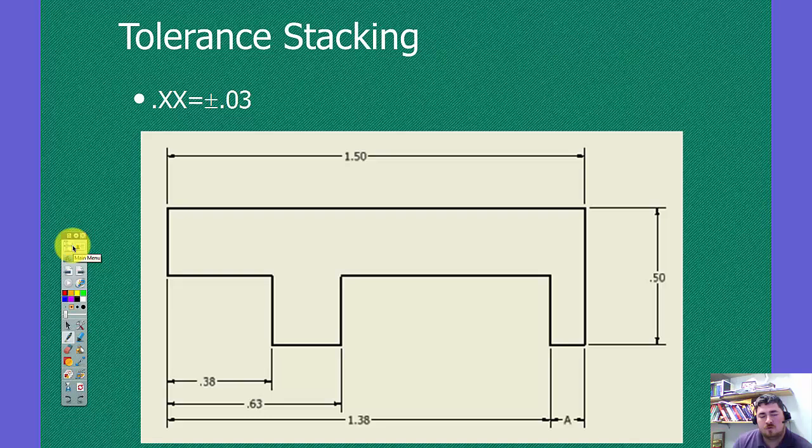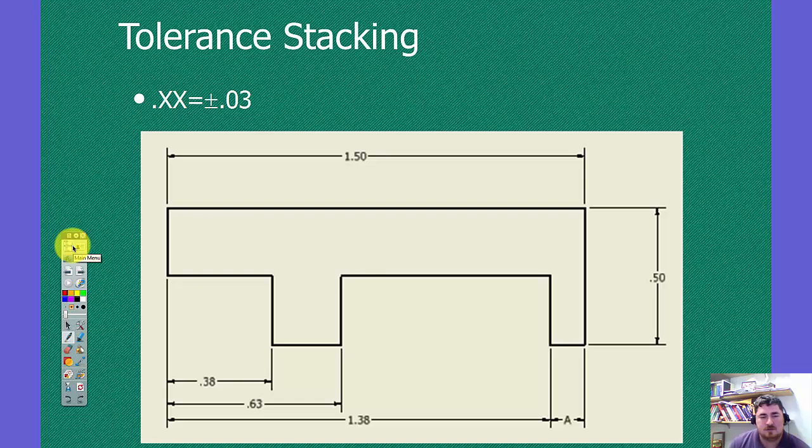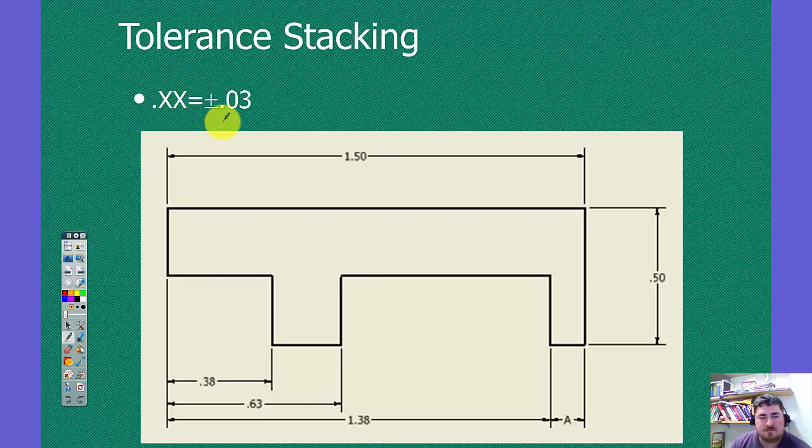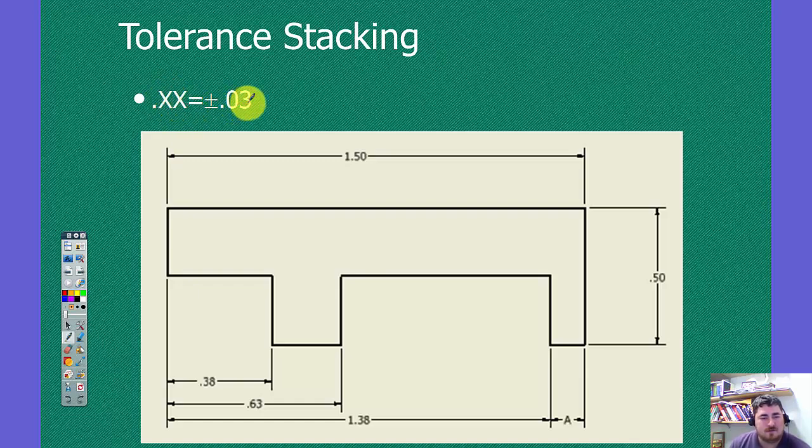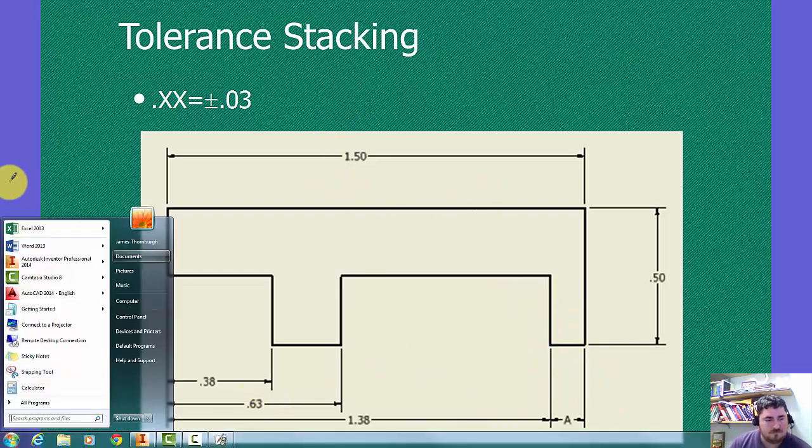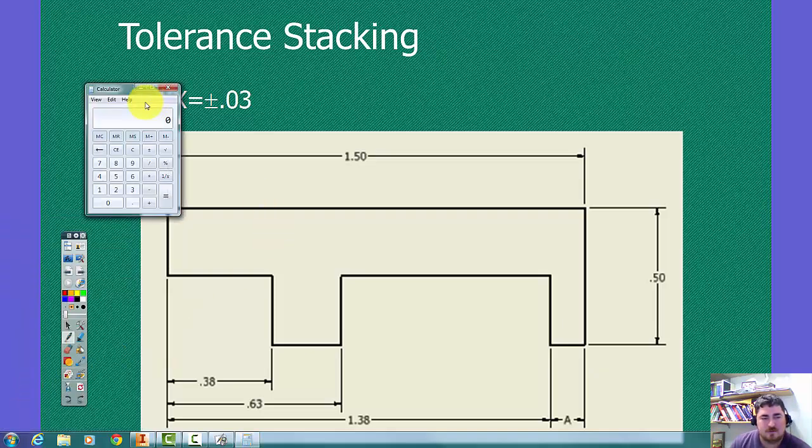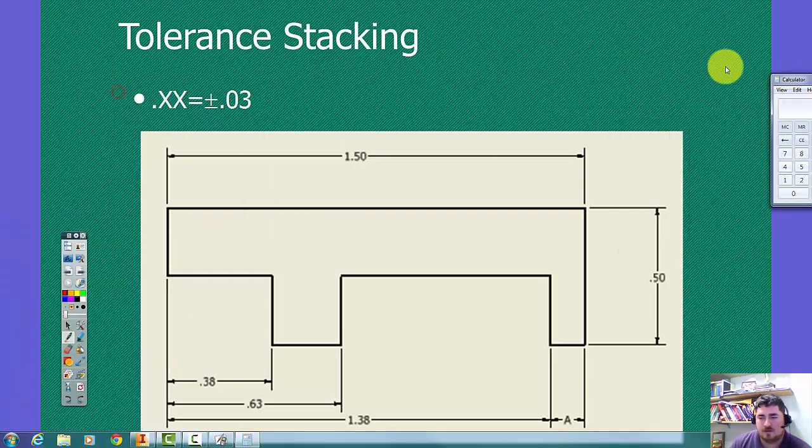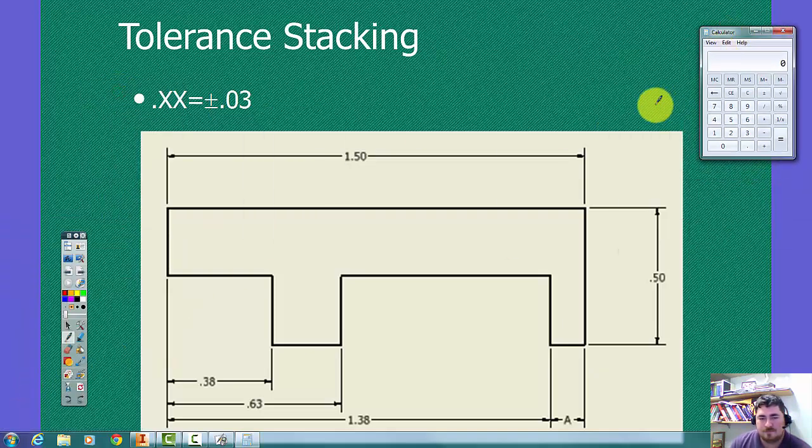So when we're choosing how we dimension a part, we want to take into account how the tolerances are going to affect each other. So if here we have a value of a 2 plus decimal has a tolerance of 30 thousandths, we want to find out what the size of this A dimension could be.